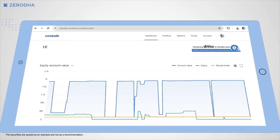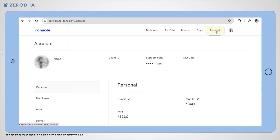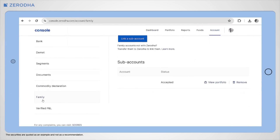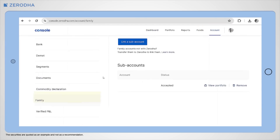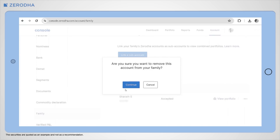If you wish to, you can also remove the linked accounts. To do so, log in to Console, click on Account, and then on Family. Now click on Remove and then on Continue.